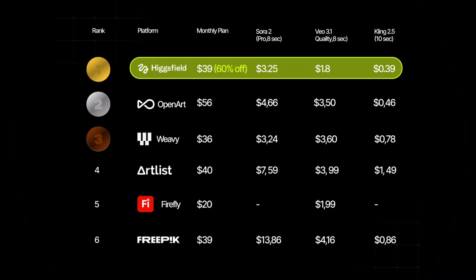HiggsField currently offers the lowest price on the market. While other platforms like OpenArt, Weavey, Artlist, Firefly, and Freepik charge higher monthly fees and more per video costs, HiggsField gives you the best value with the most affordable pricing across all categories.